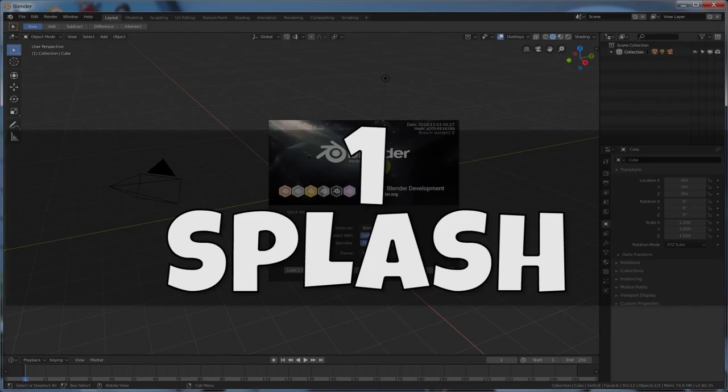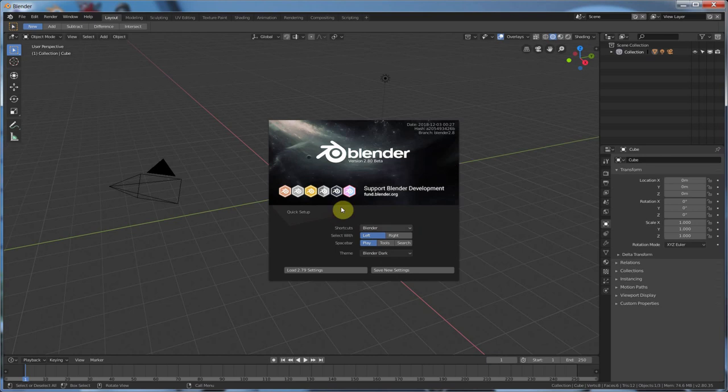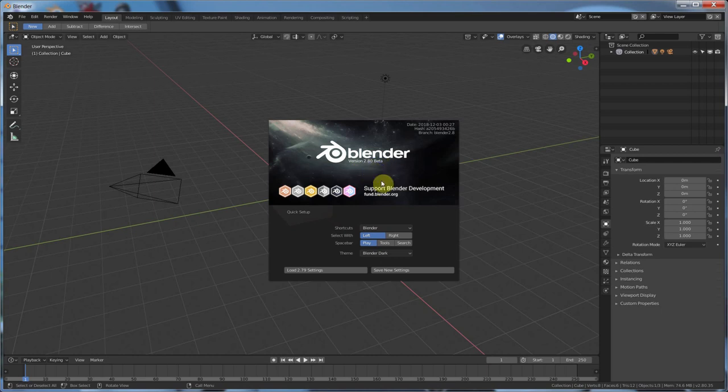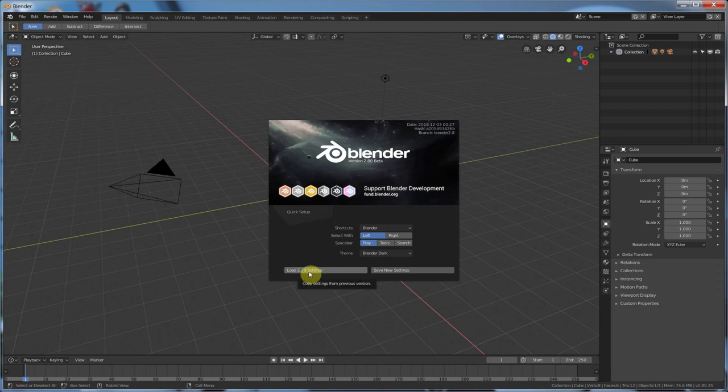The first thing, number one, is the splash screen. The splash screen is now a cool little splash screen. It's probably going to change once it's out of beta into the regular release, but whatever. It gives you these shortcuts: select width, spacebar, theme, and load 2.79 settings.